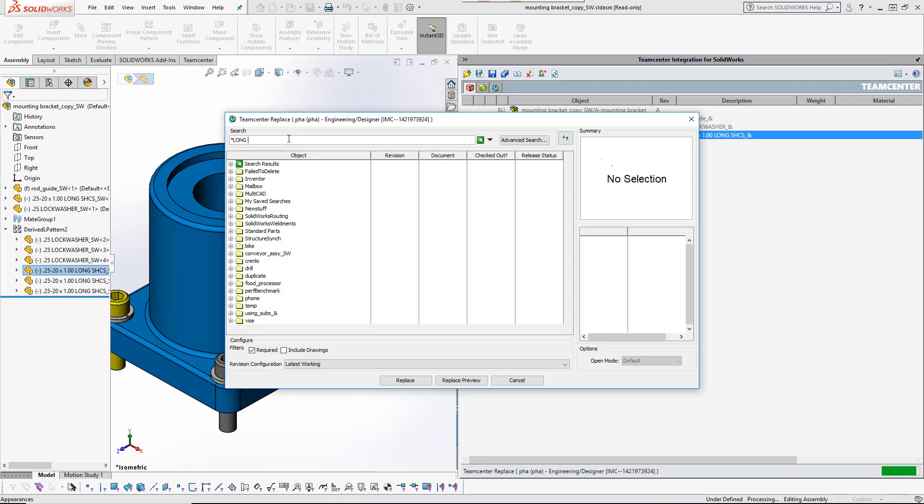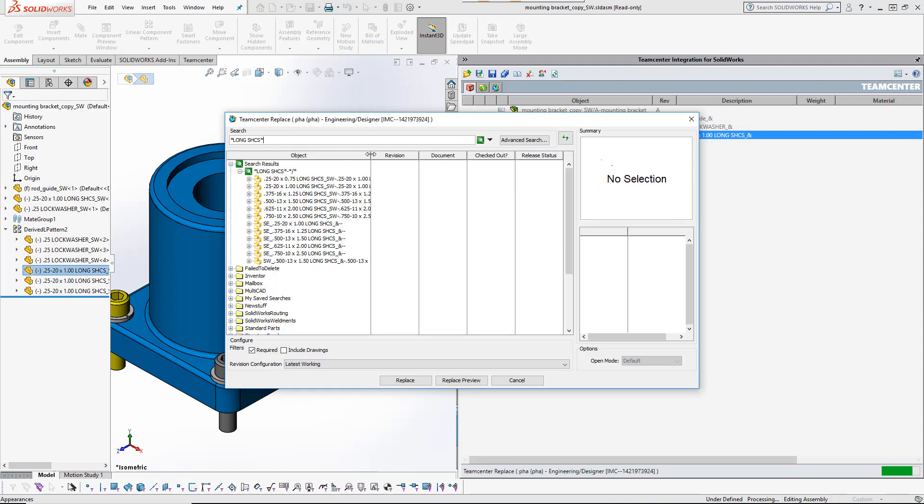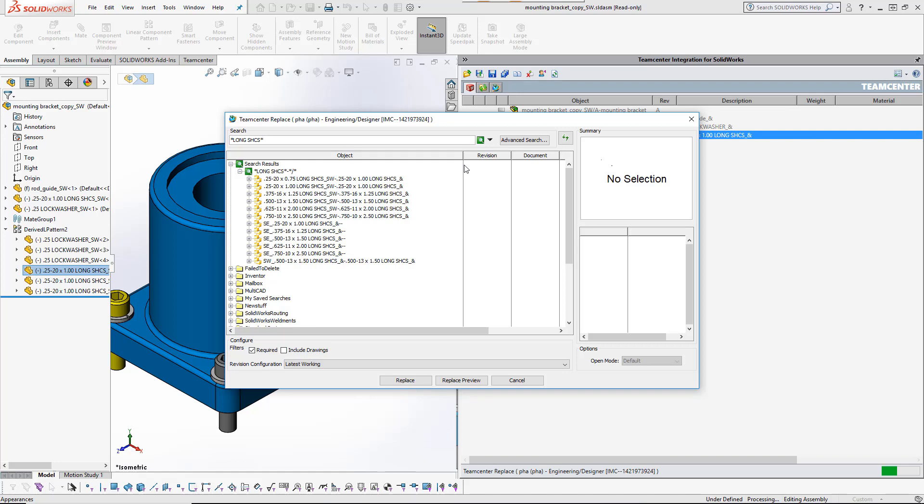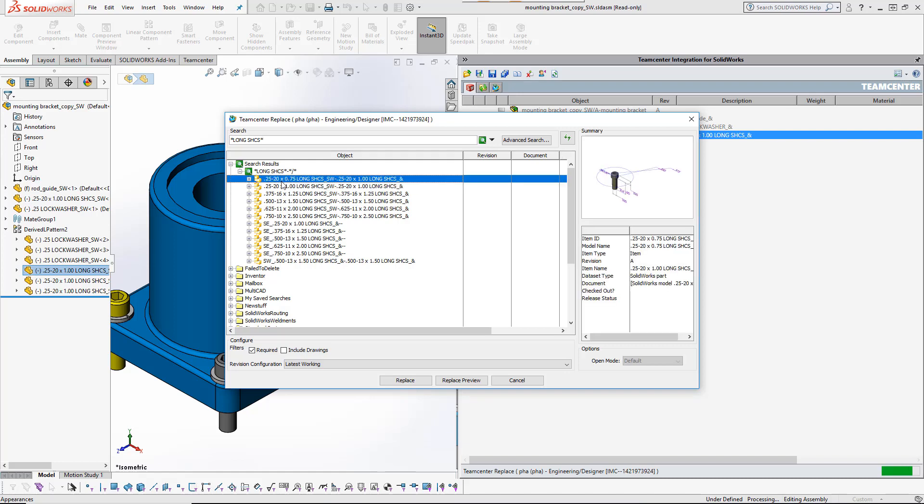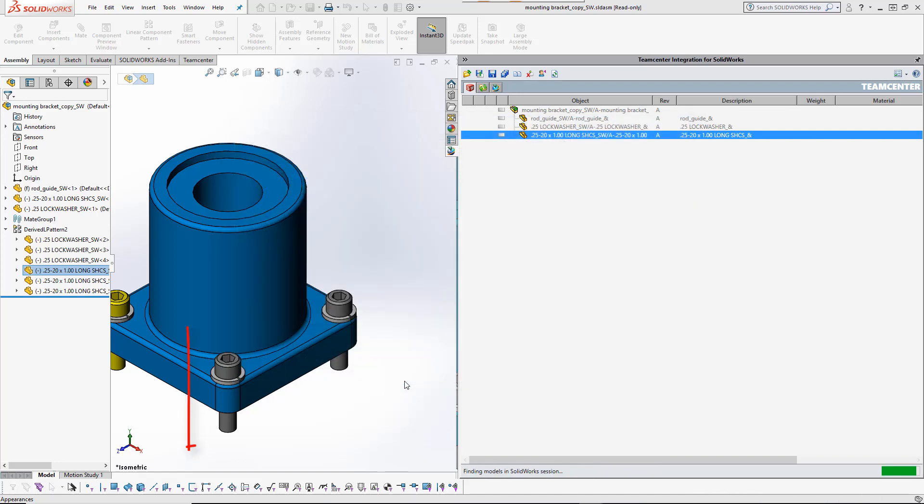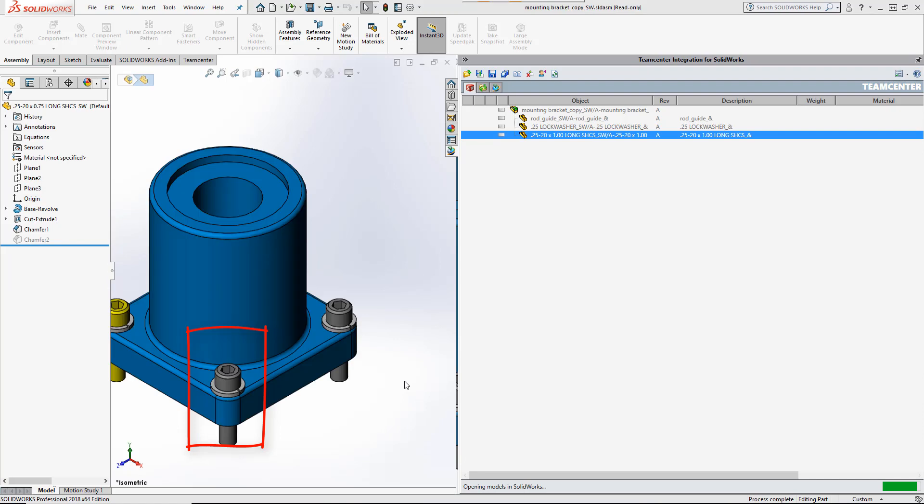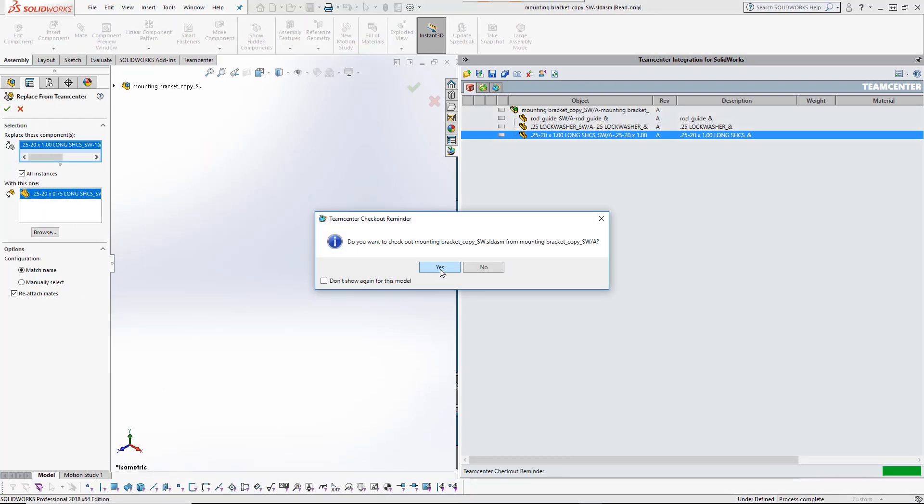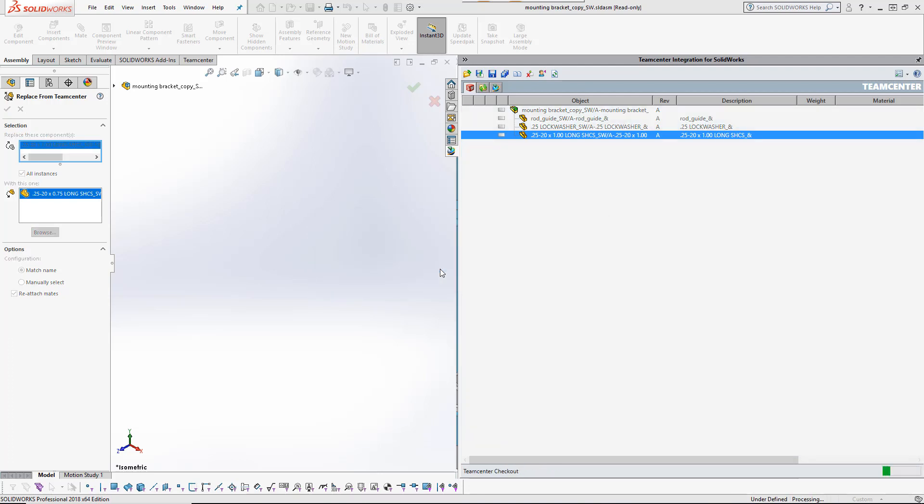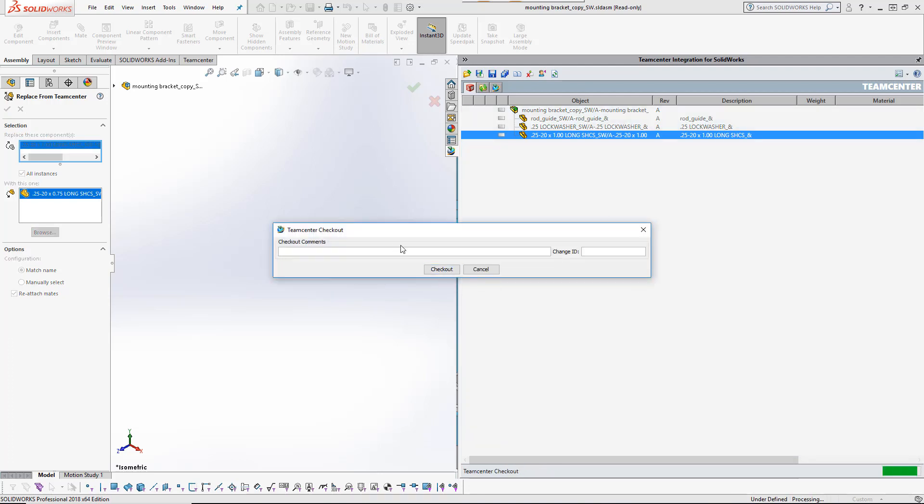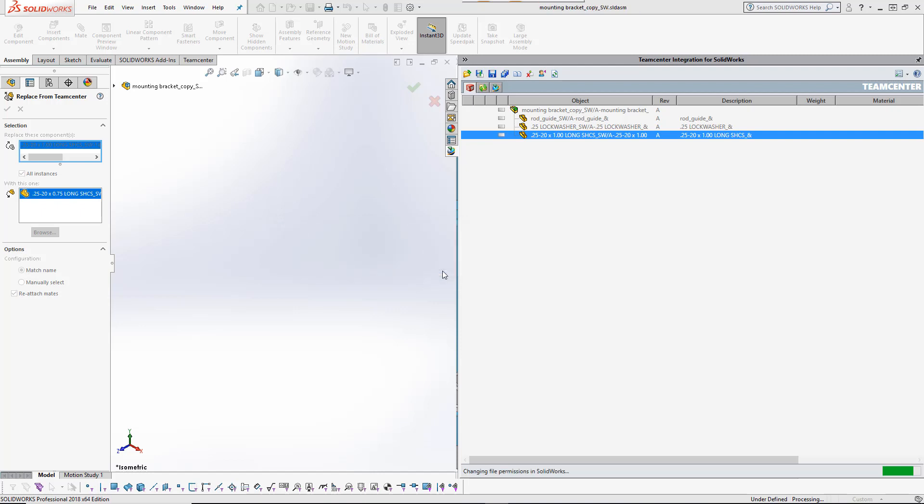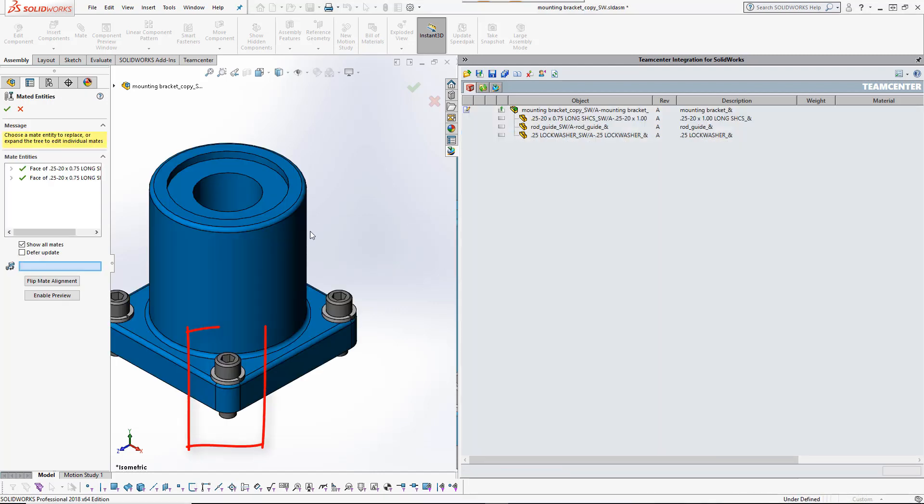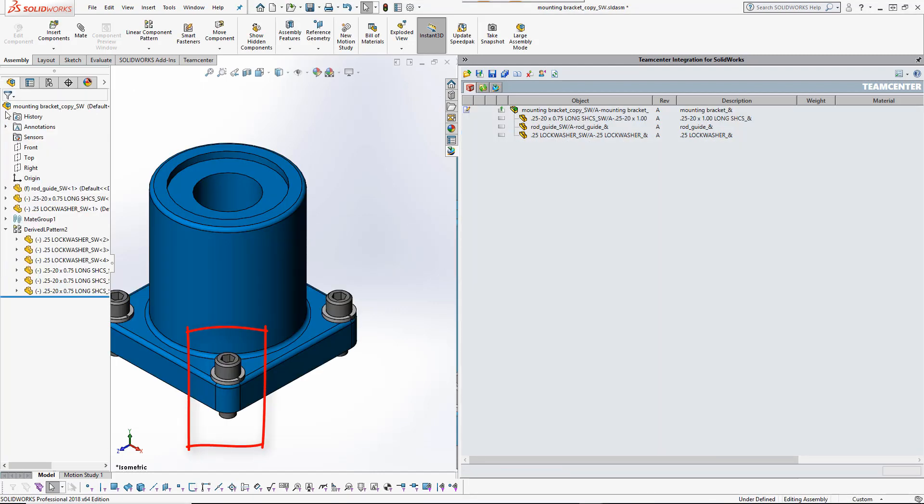Here the user is replacing all occurrences of a bolt with a substitute from TeamCenter. The TeamCenter integration detects the pending modification and prompts the user to check out the model before continuing. This is important protection against making local changes that cannot be saved to TeamCenter. Watch closely and you will see the bolts become shorter in length.